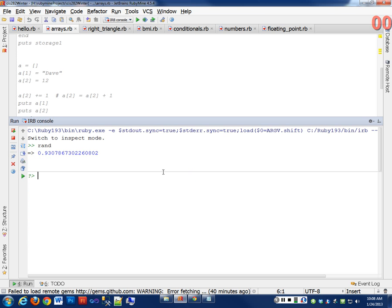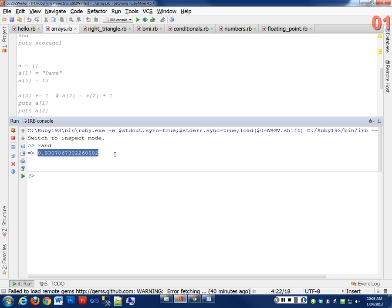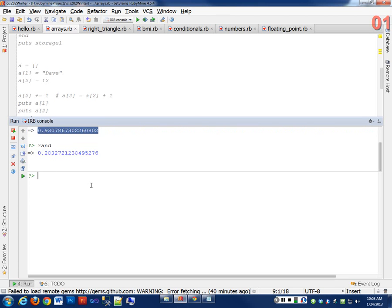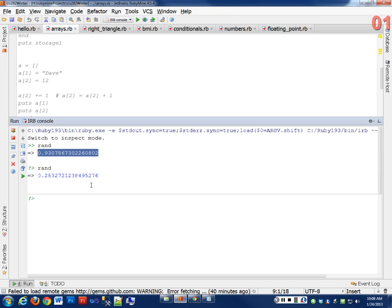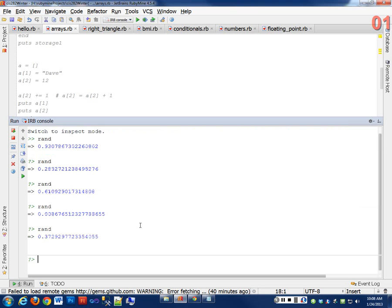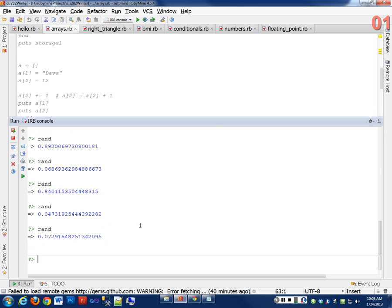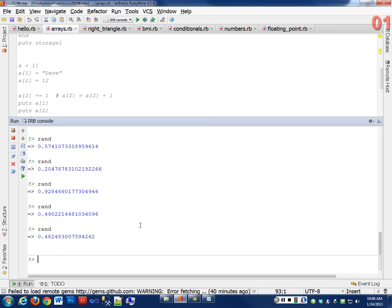If I hit RAND, it gives me a floating point number between 0.0 and 1.0. How many numbers are there in there? An infinite number of numbers between 0.0 and 1.0. If I run this a bunch of times, I'm going to get a different number every single time. You see it goes from 0.07 all the way up to 0.9.